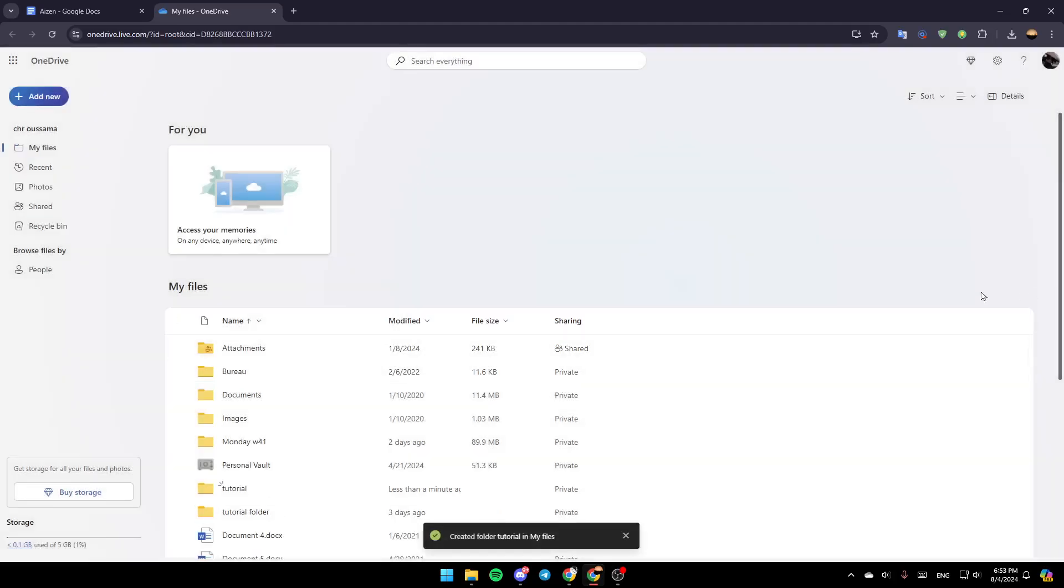Once you click on Create, as you can see, the folder will be added. Thank you for watching. See you in the next video.